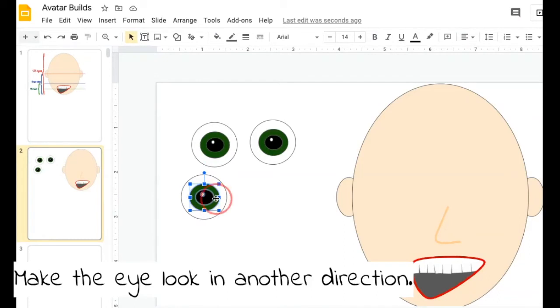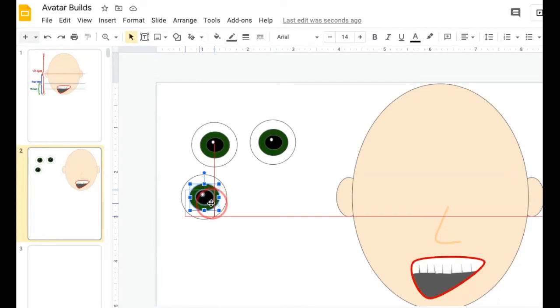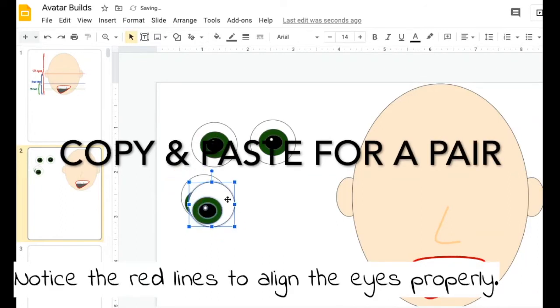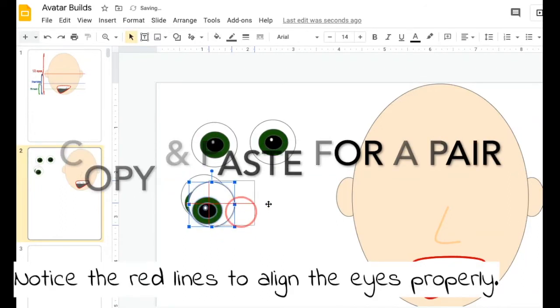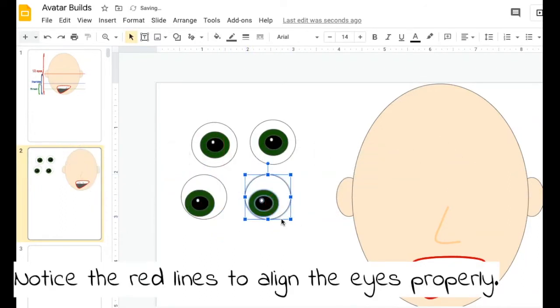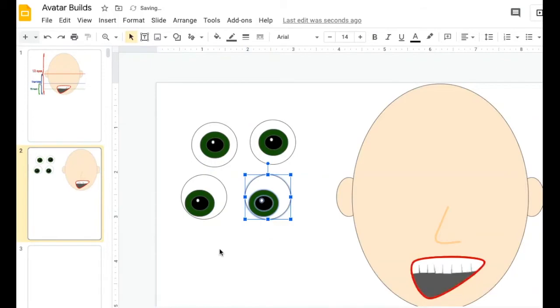Now I can move just the inside. Maybe I want my eye to look like it's looking down, and then I would duplicate that eye to make it look like my character is looking down into its right.